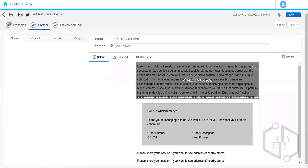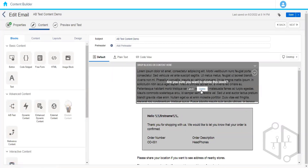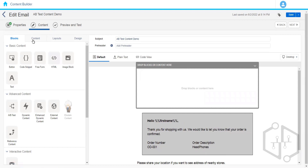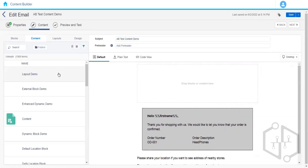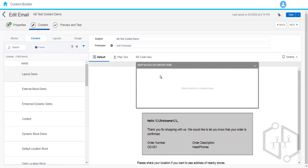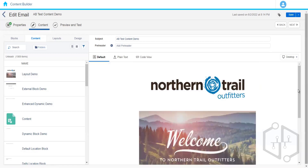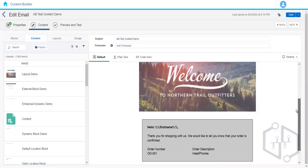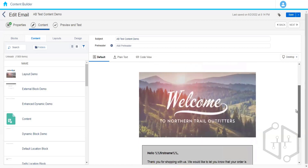Let me delete this one for now. I'll go to the content section and drag and drop this layout content block. If you want to have multiple content blocks combined — if you want to form a layout so that you don't have to repeat the same thing again and again, or form a combination of multiple content blocks in one structure — then we can go ahead with the layout content block.